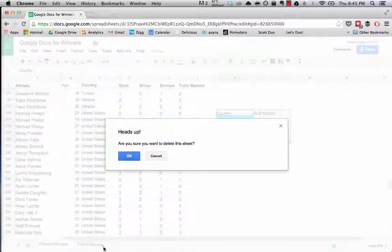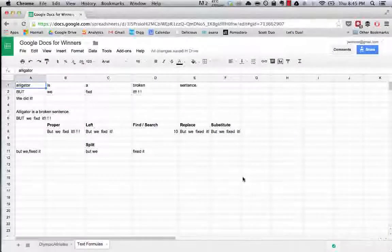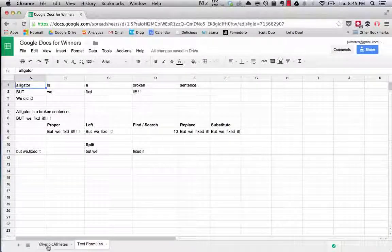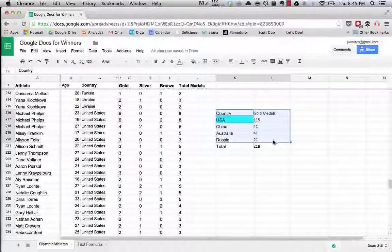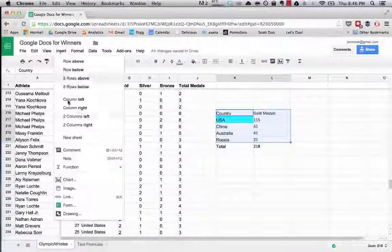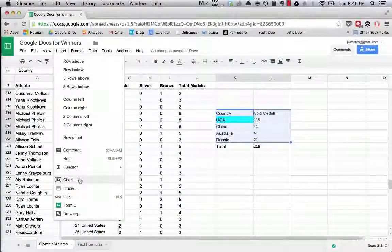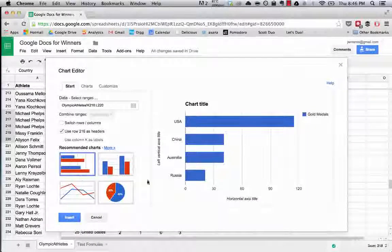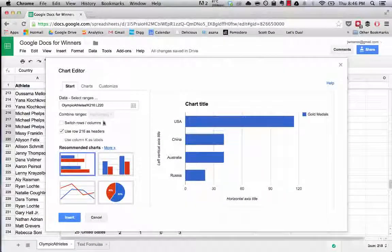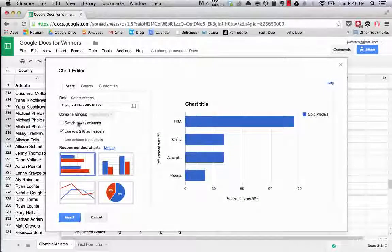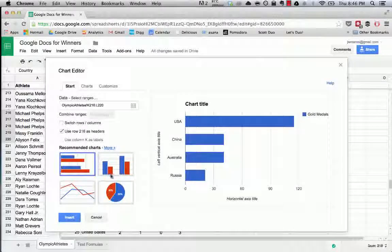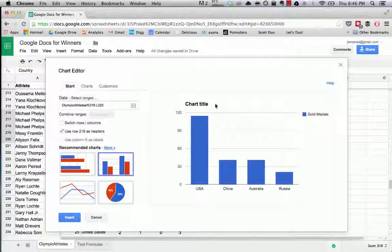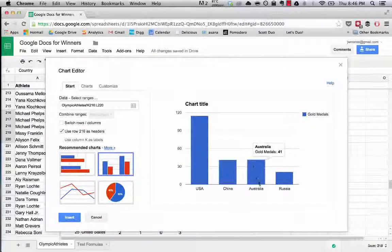We'll delete that, and now when we go back, you can see we have this data. Now let's say we want to not insert a pie chart, let's insert another type, another kind of chart.